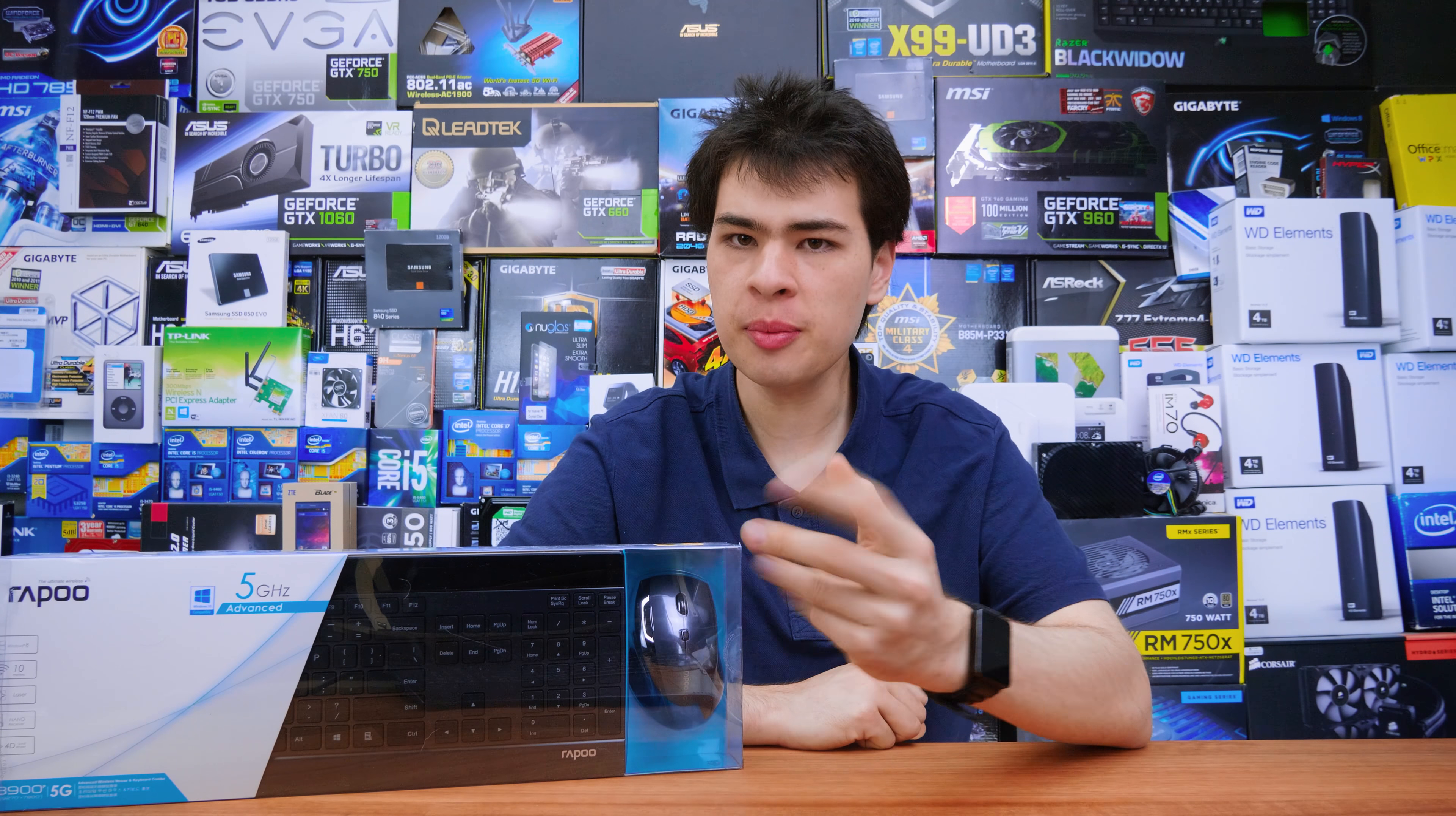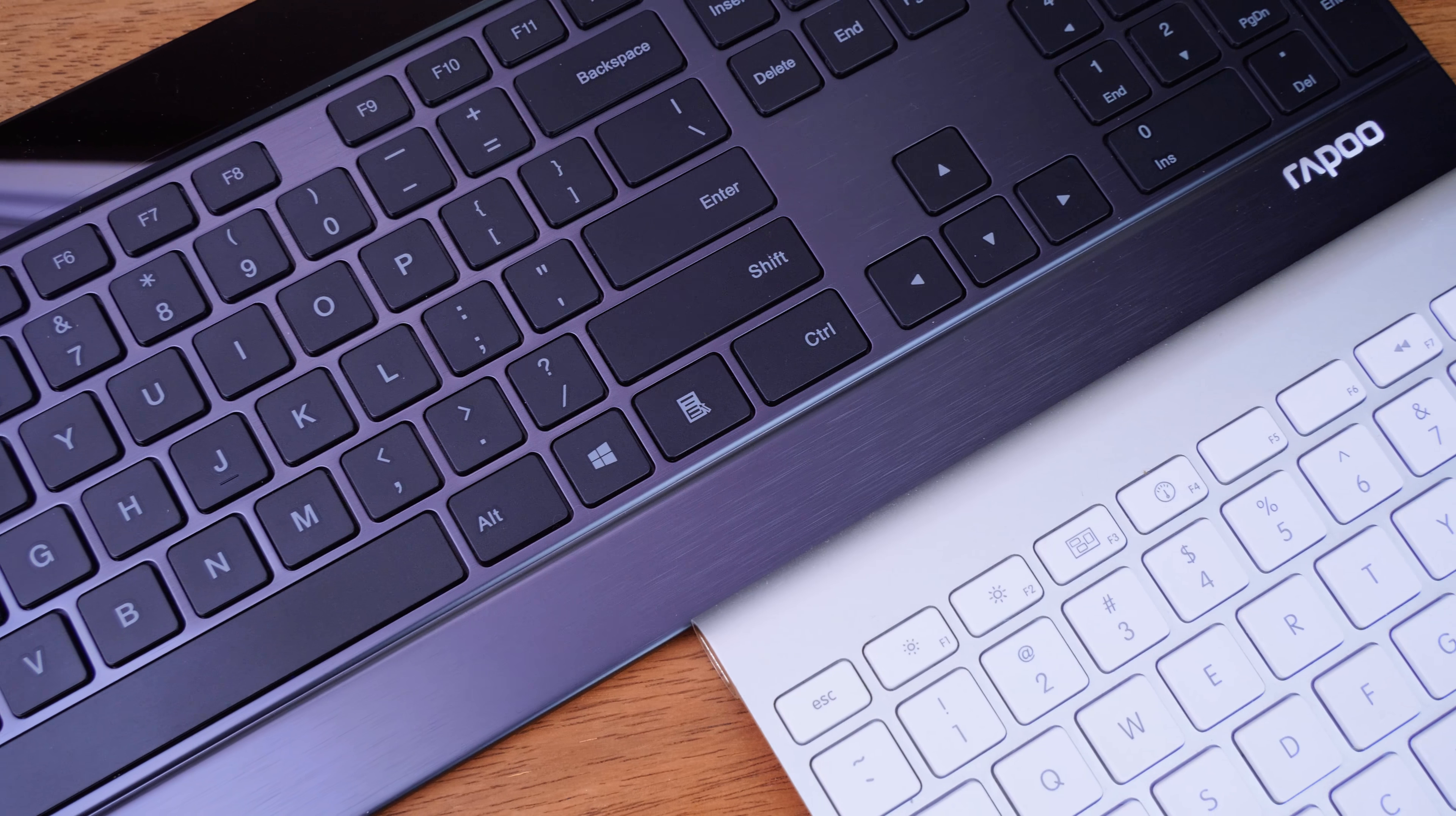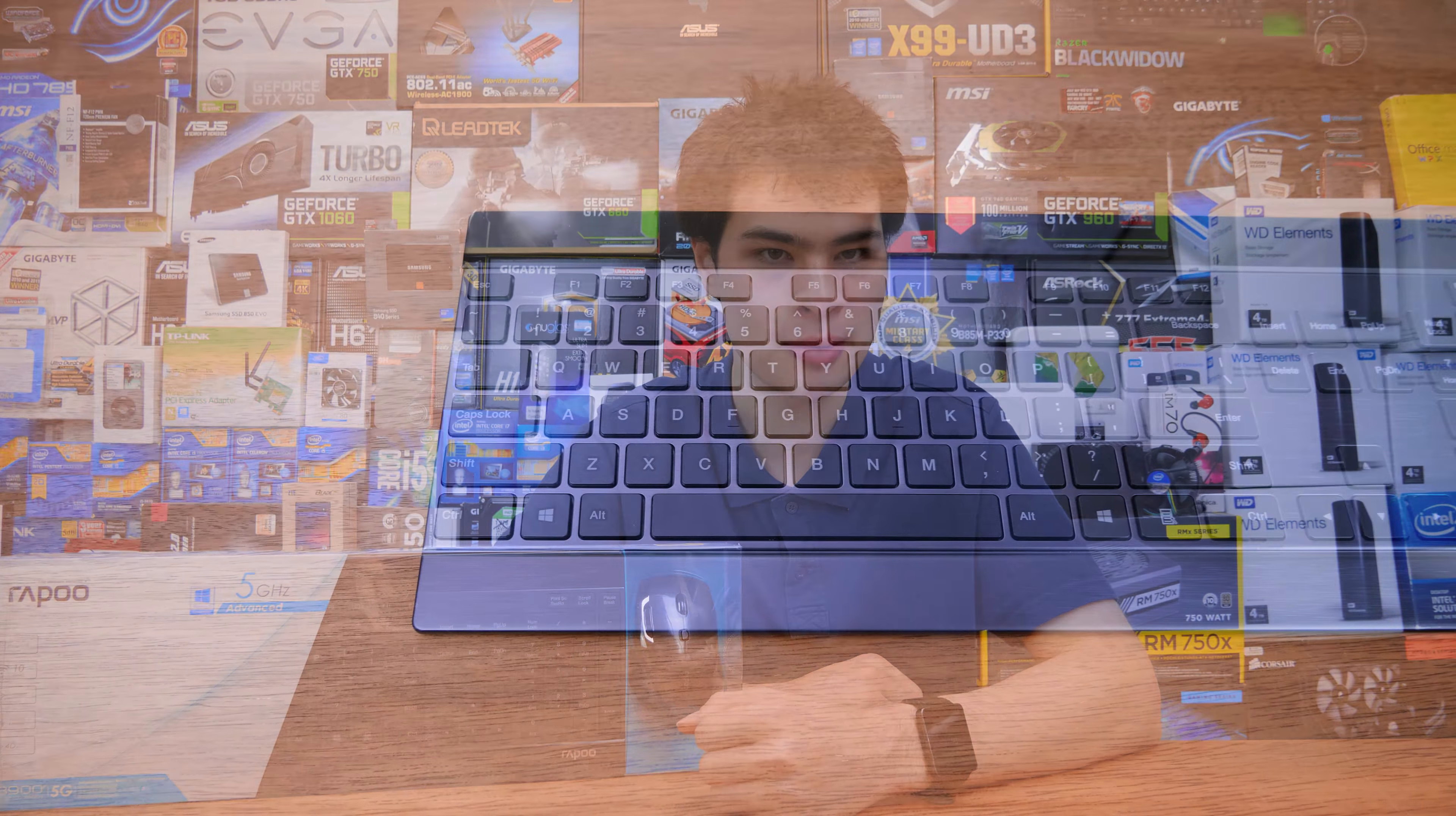Hi, what's up guys, SleepyModdy here back with another video. Today we're here with the Rappu 8900P, one of the first non-Apple chiclet style keyboards that have really grabbed my attention. Today's keyboard has been sent over by Rappu, but if you'd like to know more about that, check the description box. Let's kick it off with the design department.